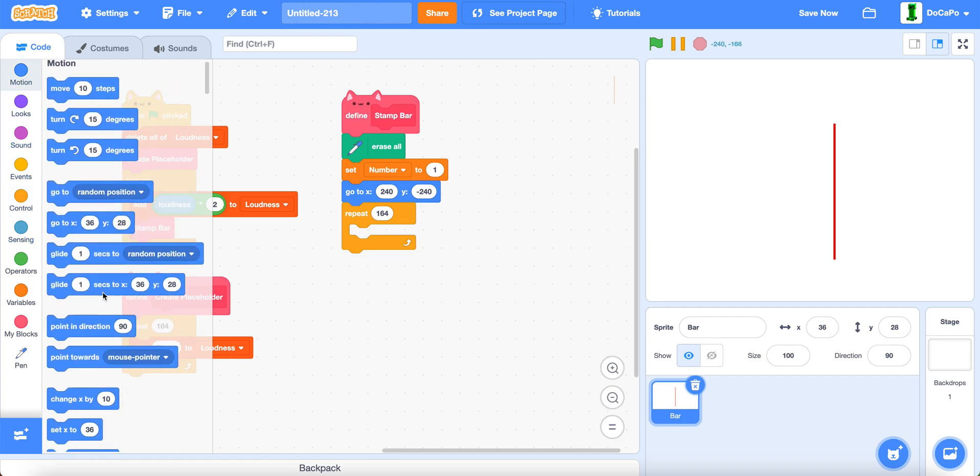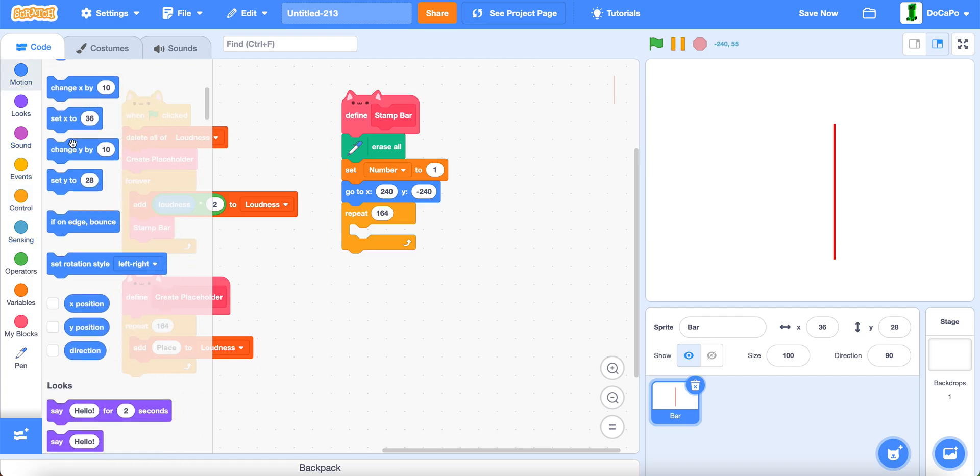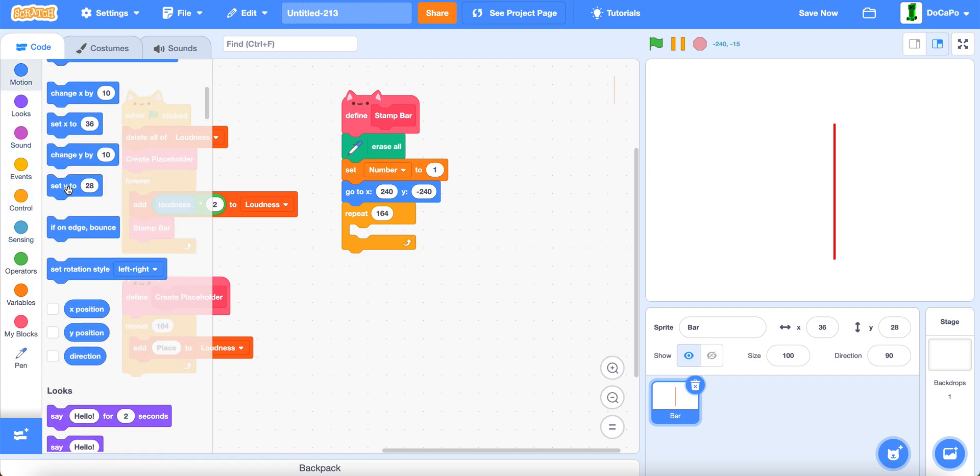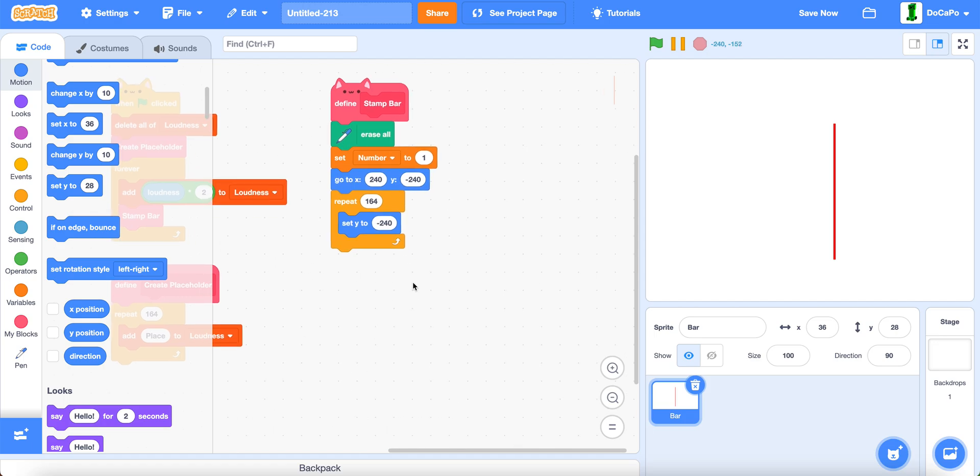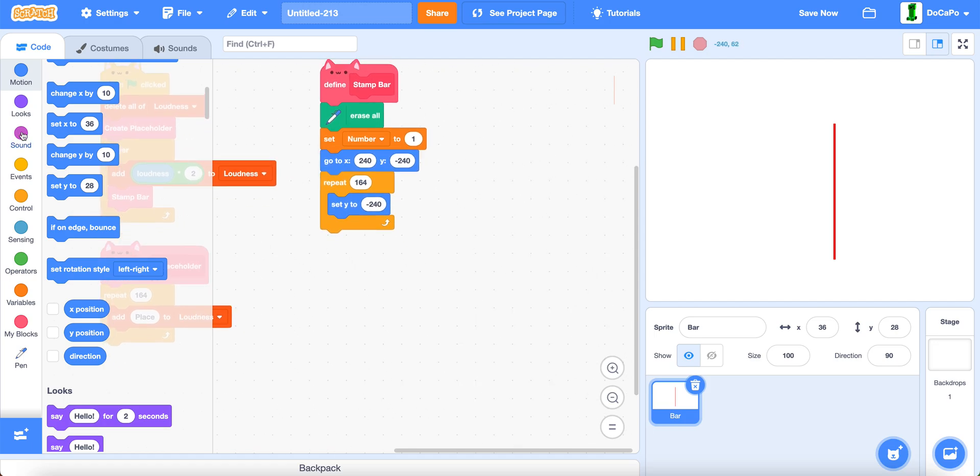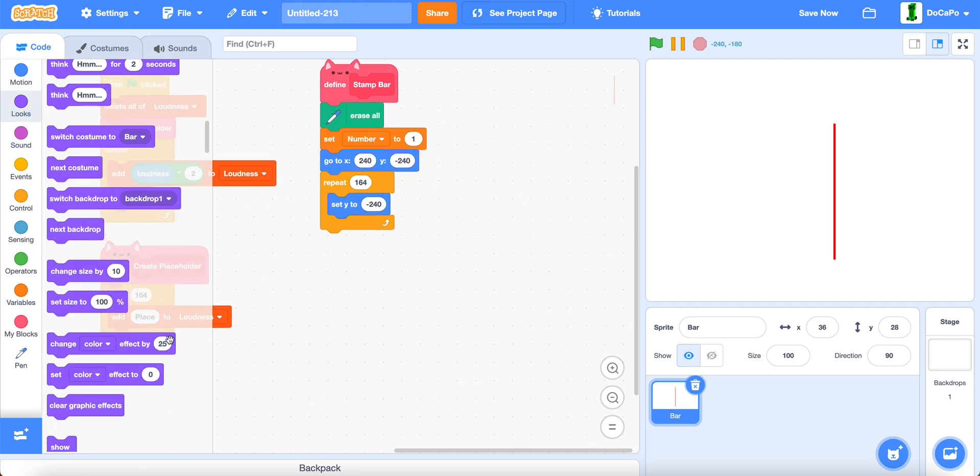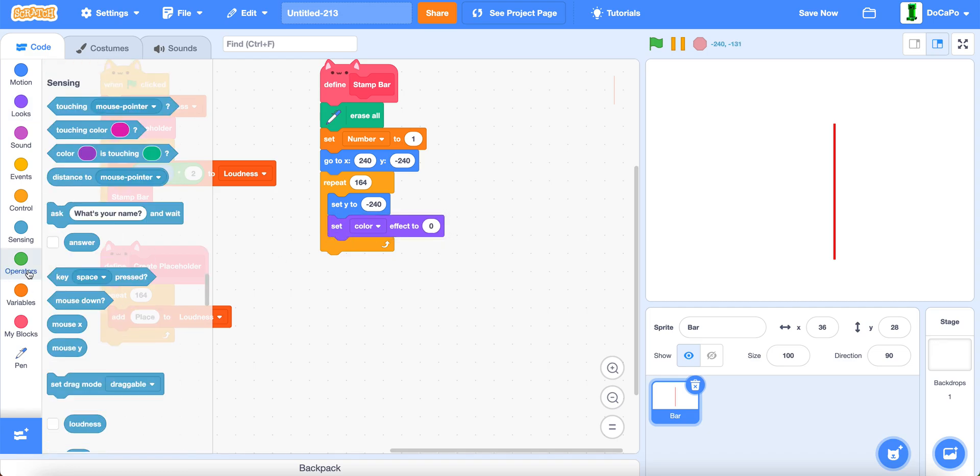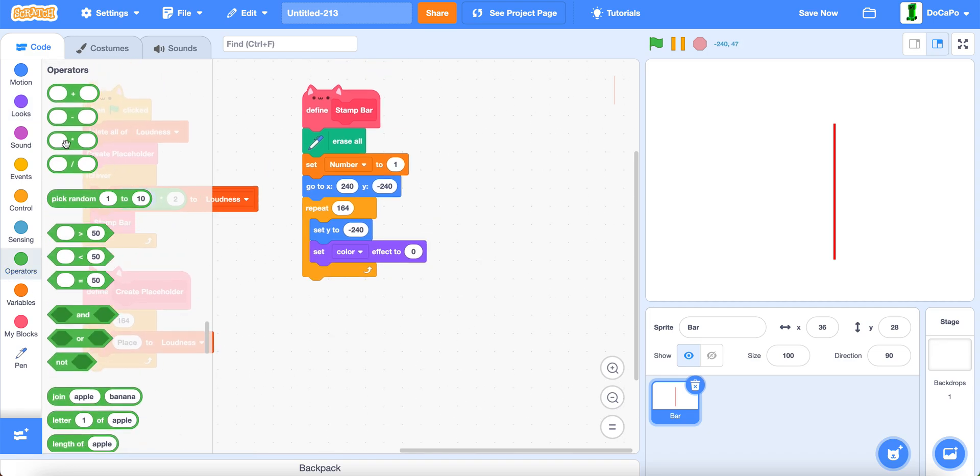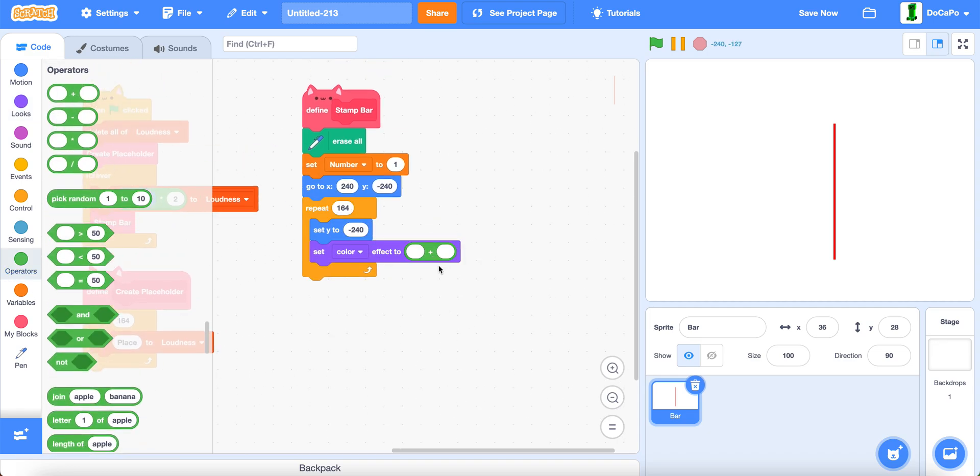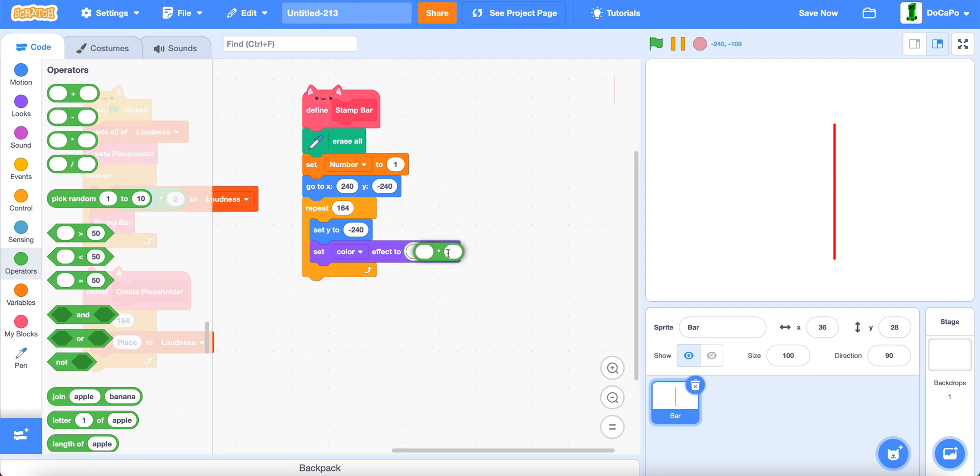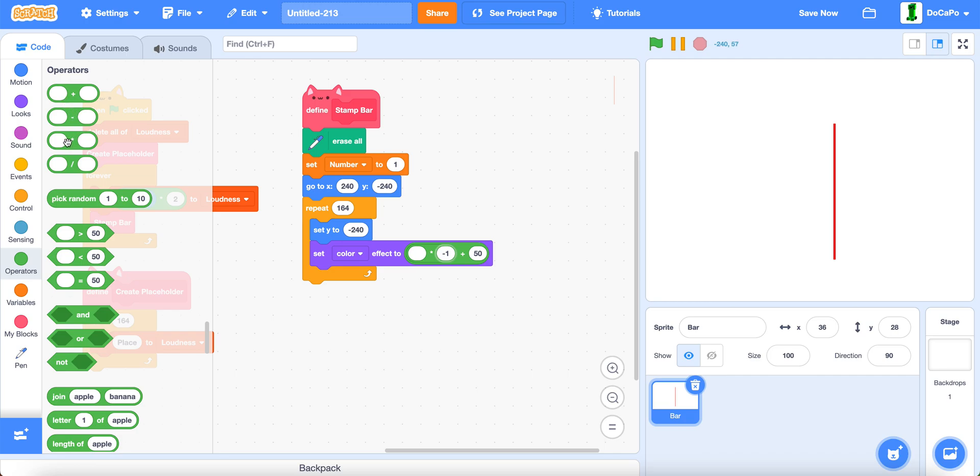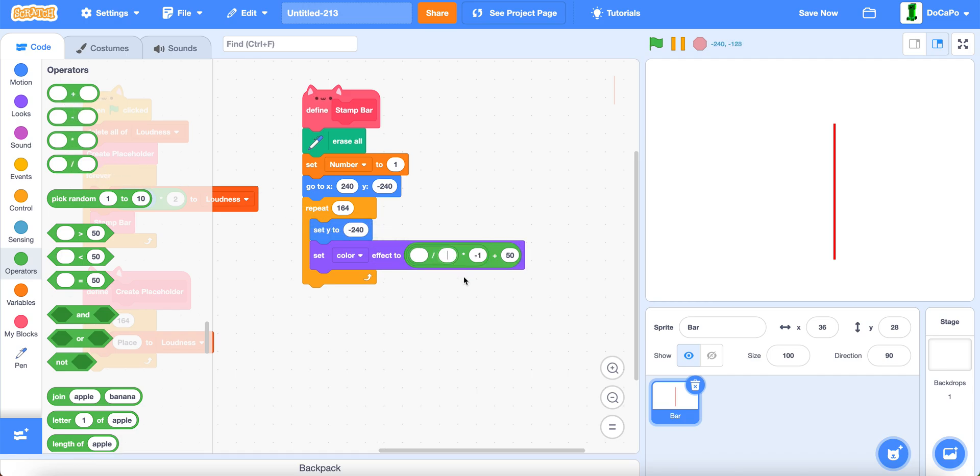Set y to negative 240. And then set color to first plus 50 then times negative 1 and then divide it by 2 like that.